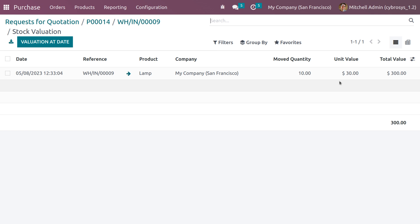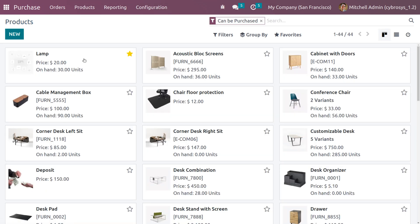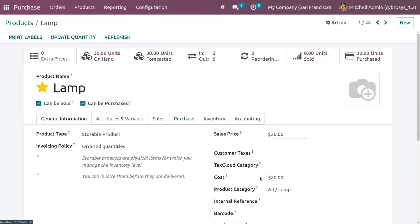Since we set the costing method as average cost, the cost of items is calculated as the average cost of all similar items in the inventory. When you go back to the product 'Lamb', you can see the cost of the product is now set to 20. When we created the product we set the cost as 10, but now it has changed to 20.